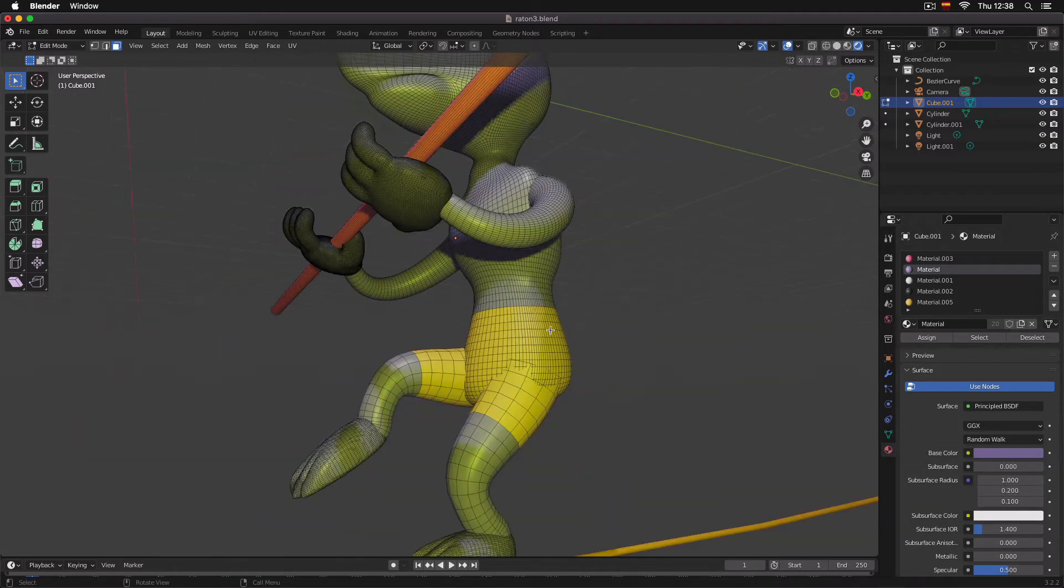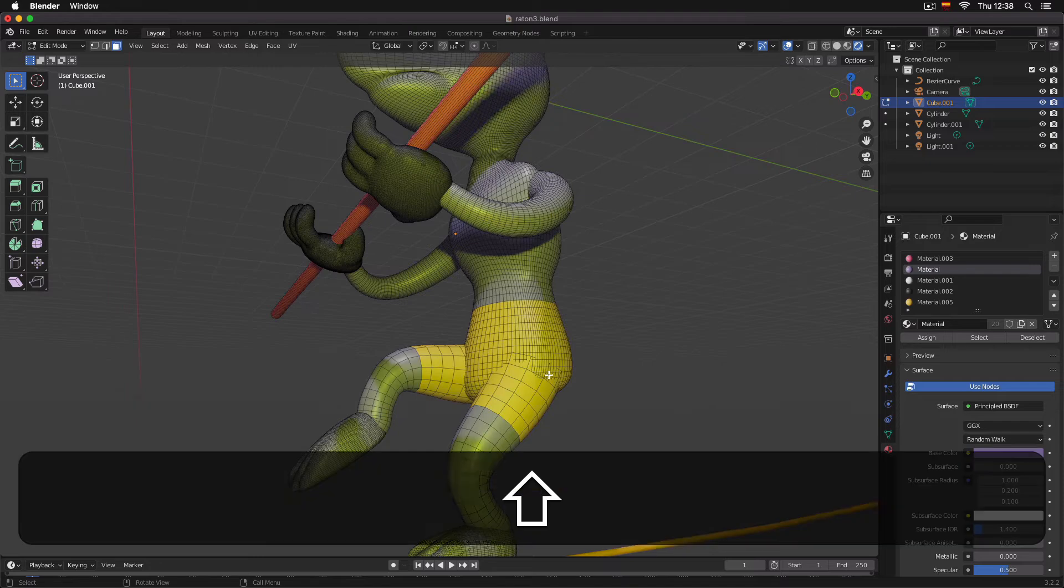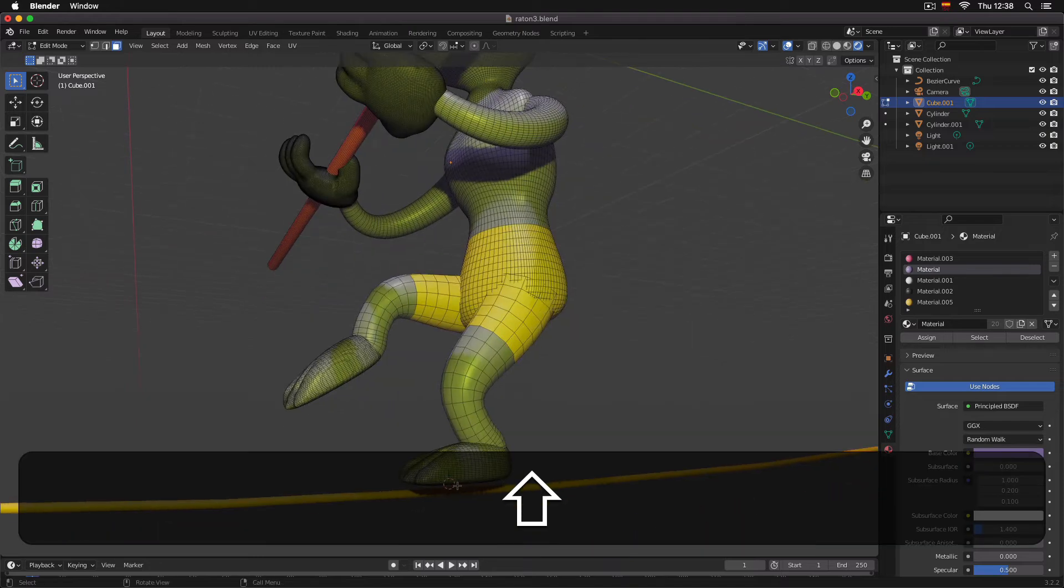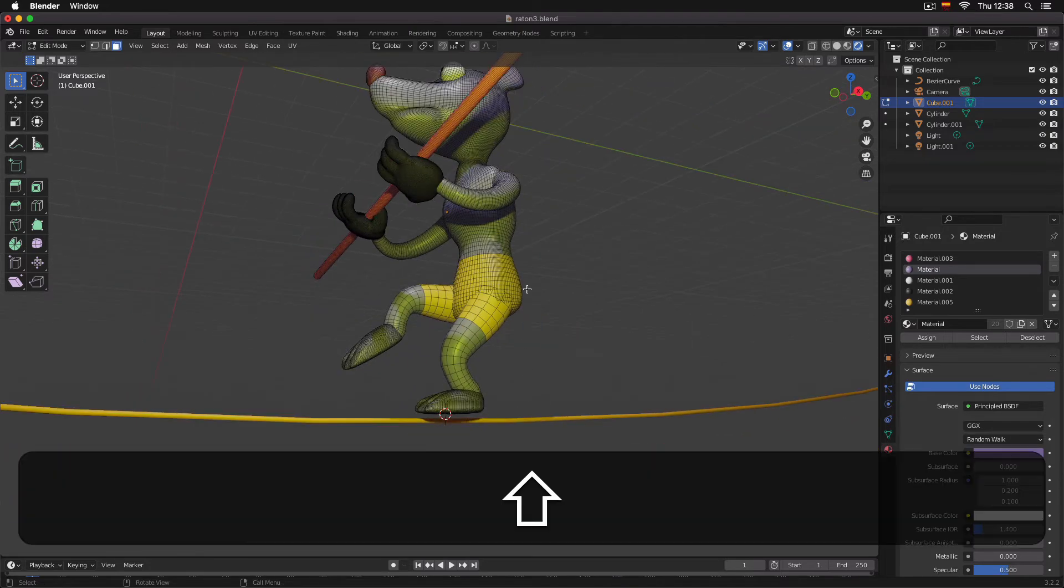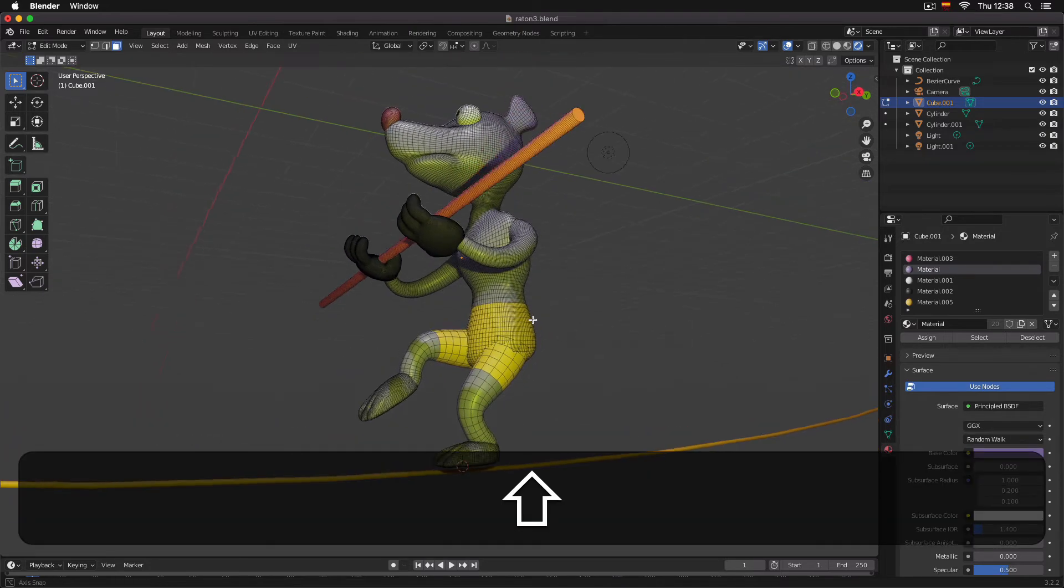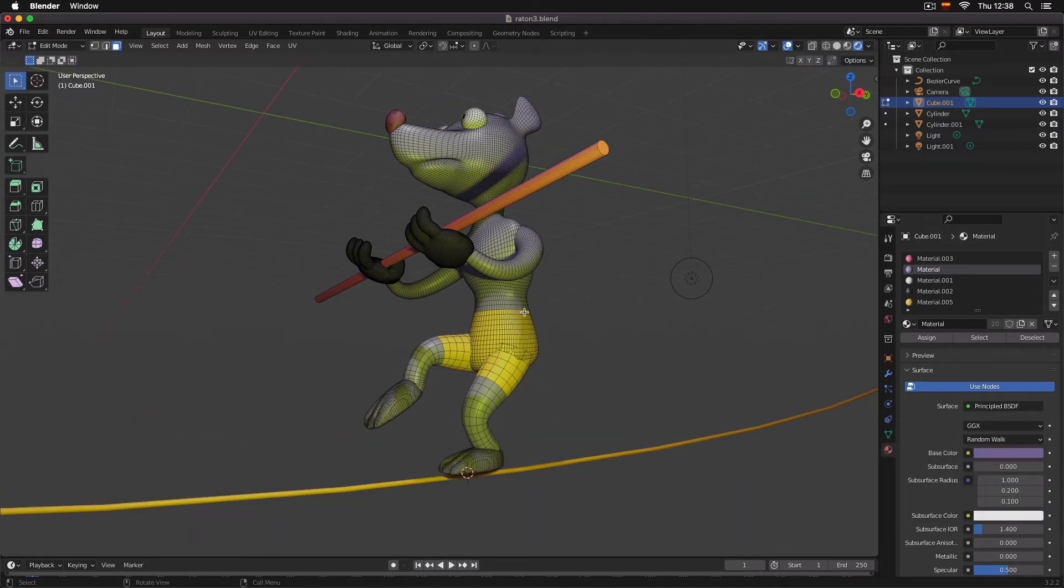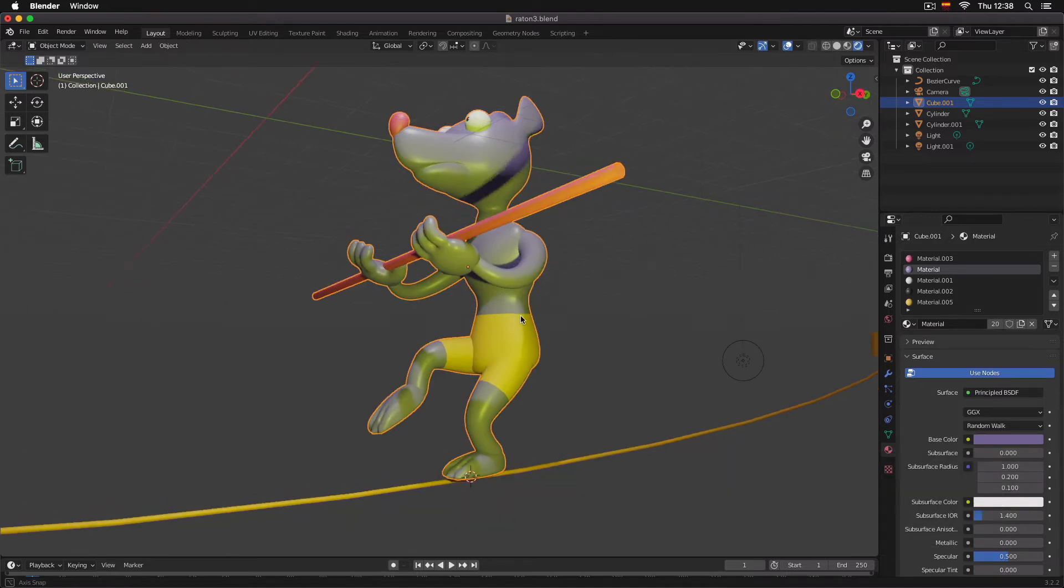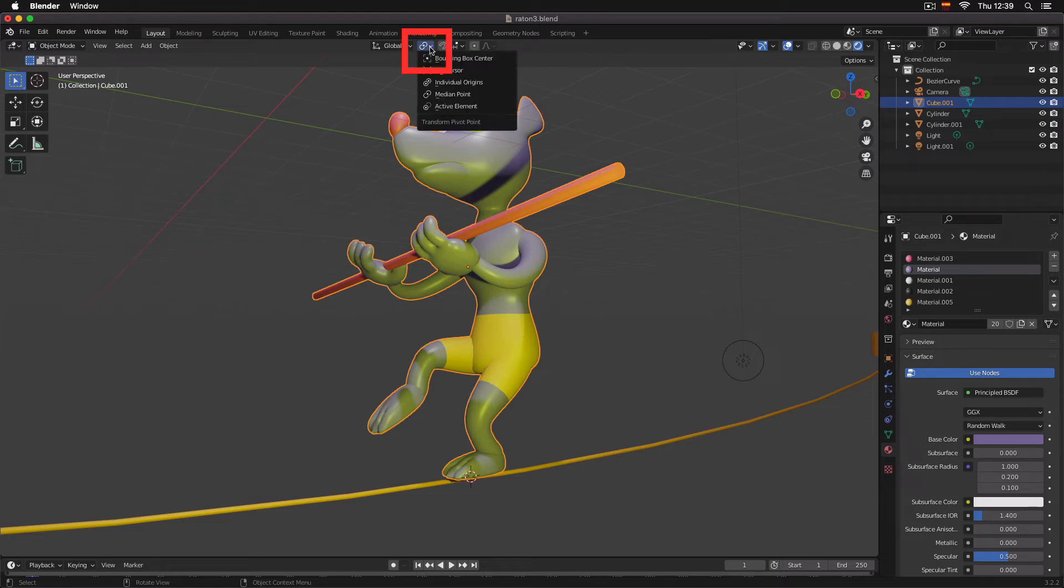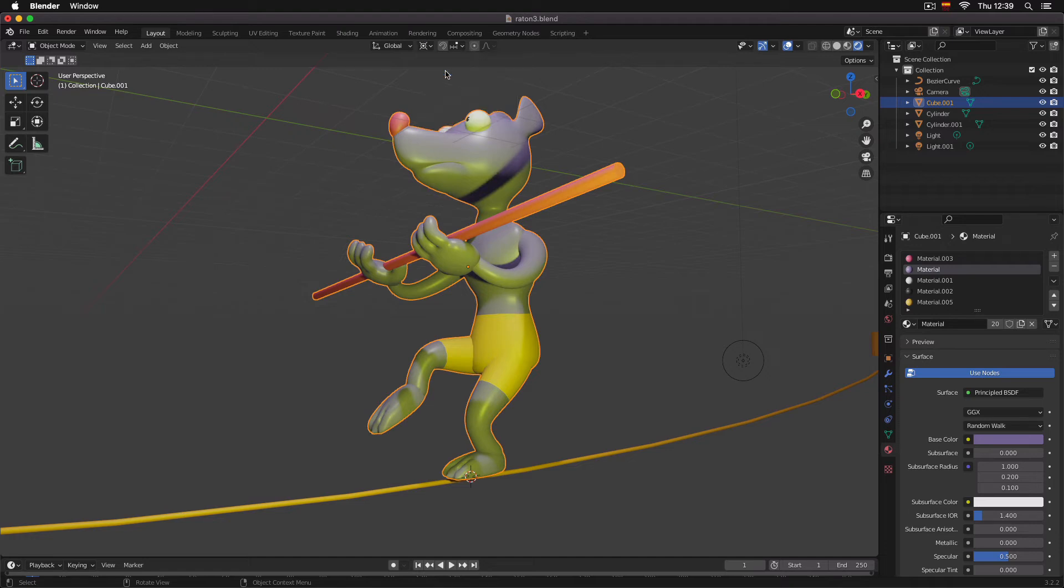So now my 3D cursor is around the feet area. Now that we have this, I'm going to press Tab to come out into object mode again. Here at the top, next to the magnet, there's this little button. I'm going to click and say that our pivot point is going to be the 3D cursor.